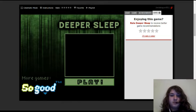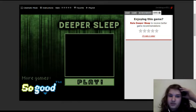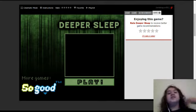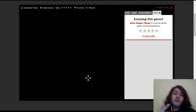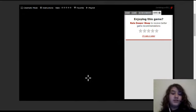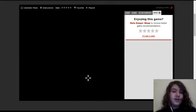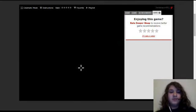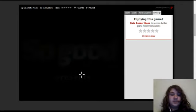Okay, let's play. This is Deeper Sleep, the second game to Deep Sleep. Amazing.